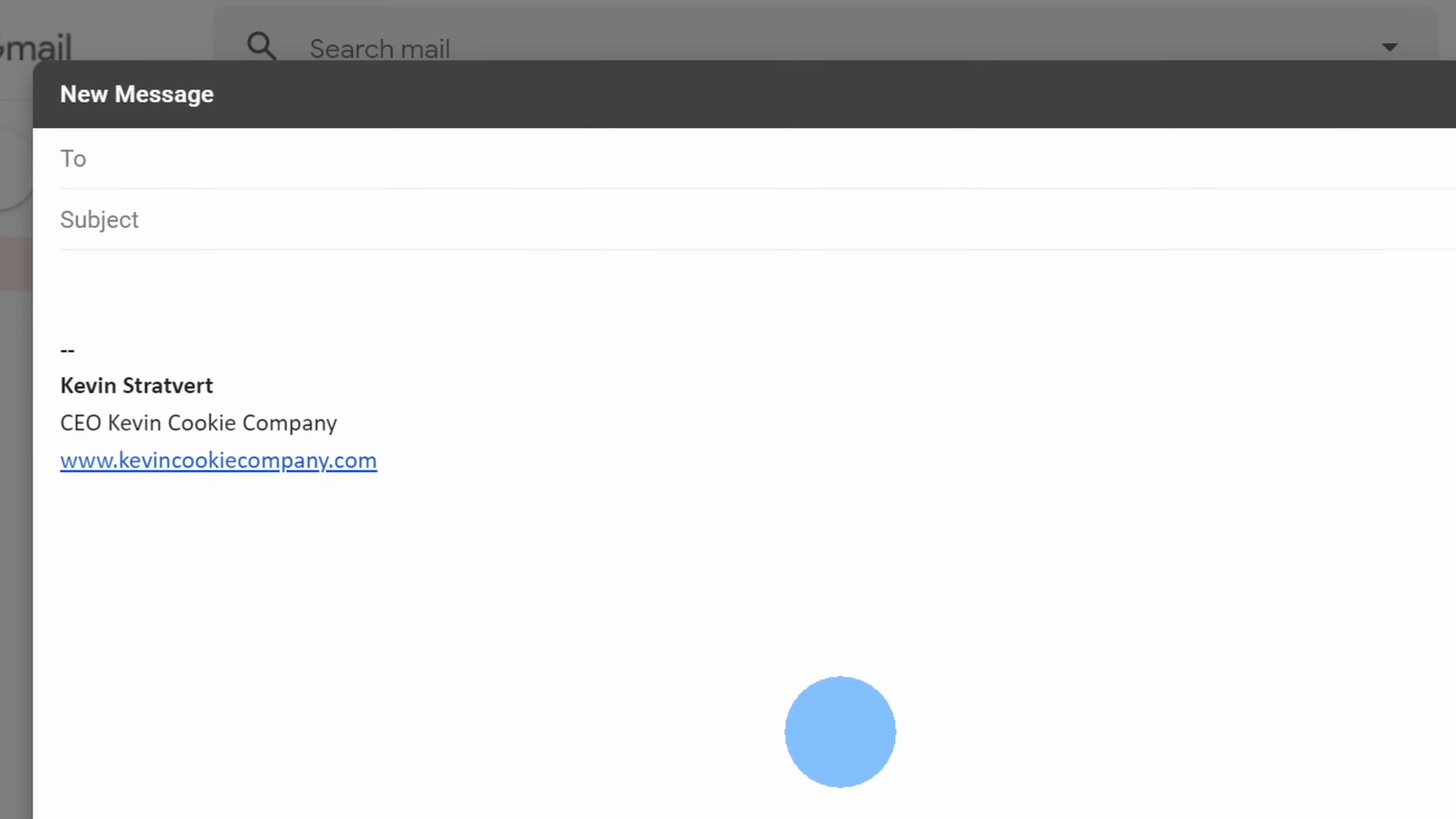Now that we've prepared this spreadsheet, next, open up your Gmail account and open up a new message.